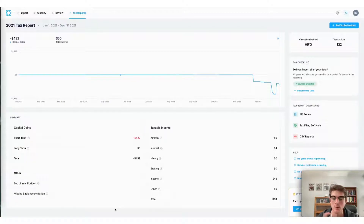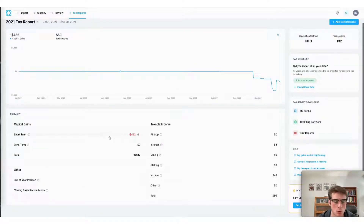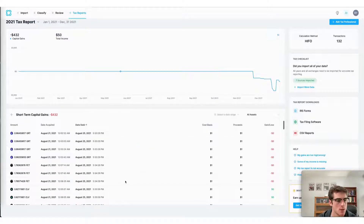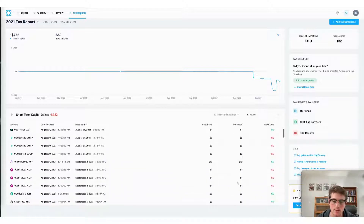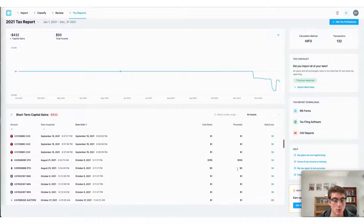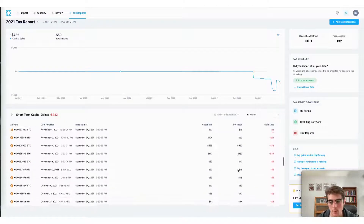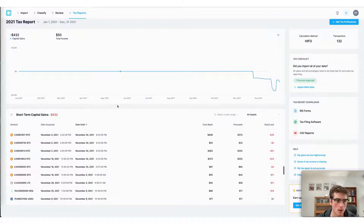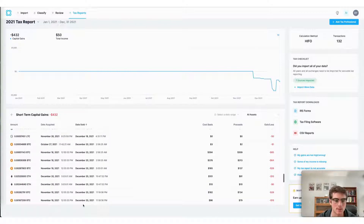You can view your gains and losses individually, transaction by transaction. One way to do that is to go down to your short-term or long-term gains — here you can see each individual transaction as well as the gains and losses on each of these trades. This is a really handy tool if you're looking to see how much money you made on a particular trade, or your overall gains and losses for the year.